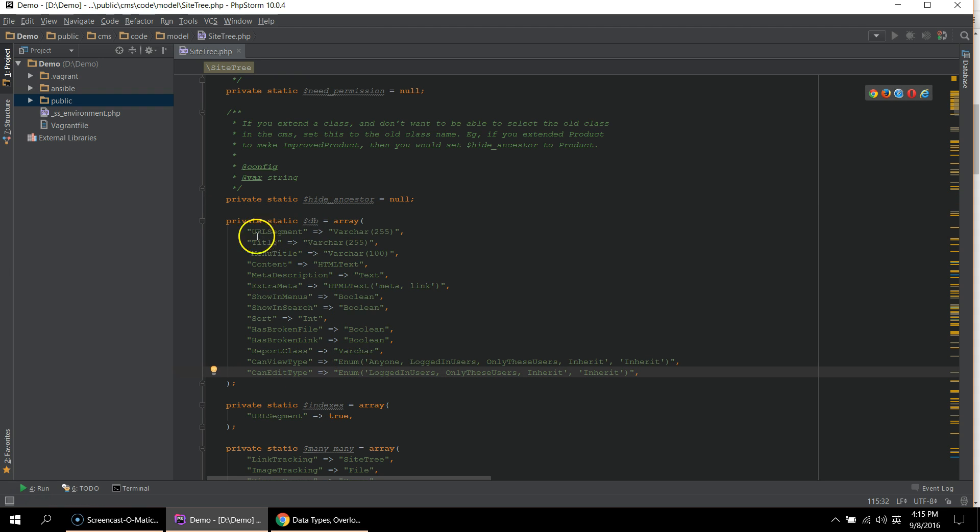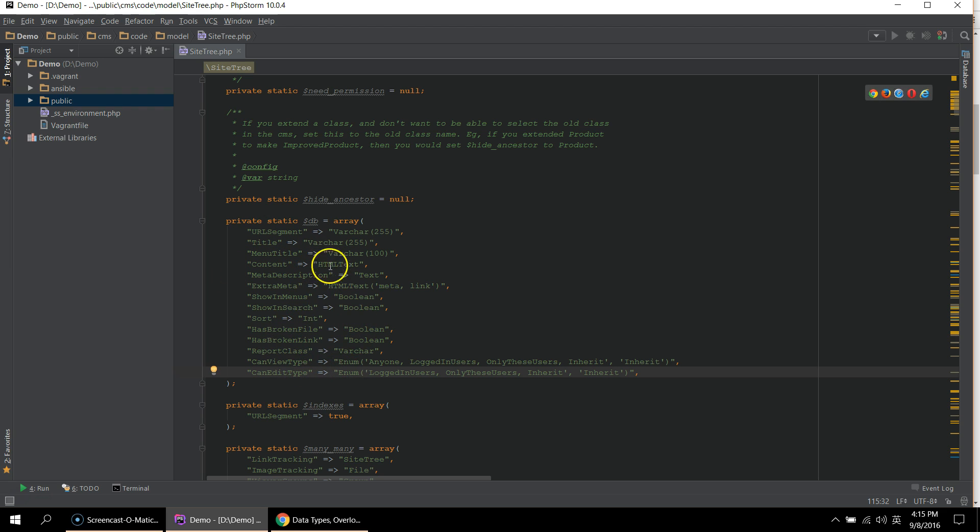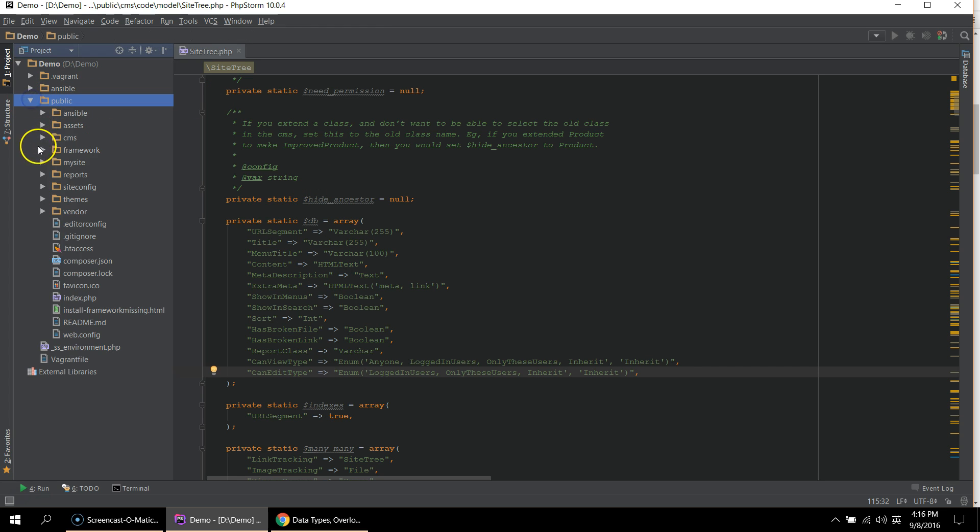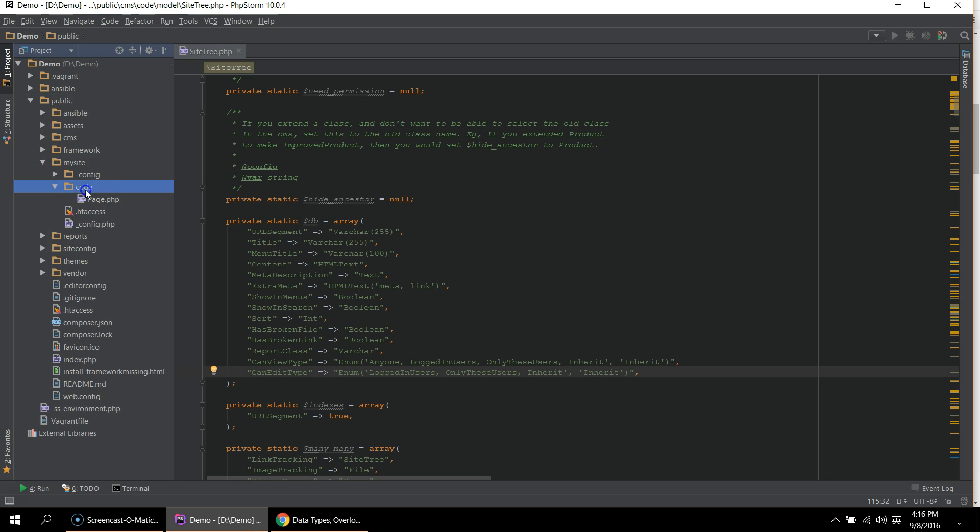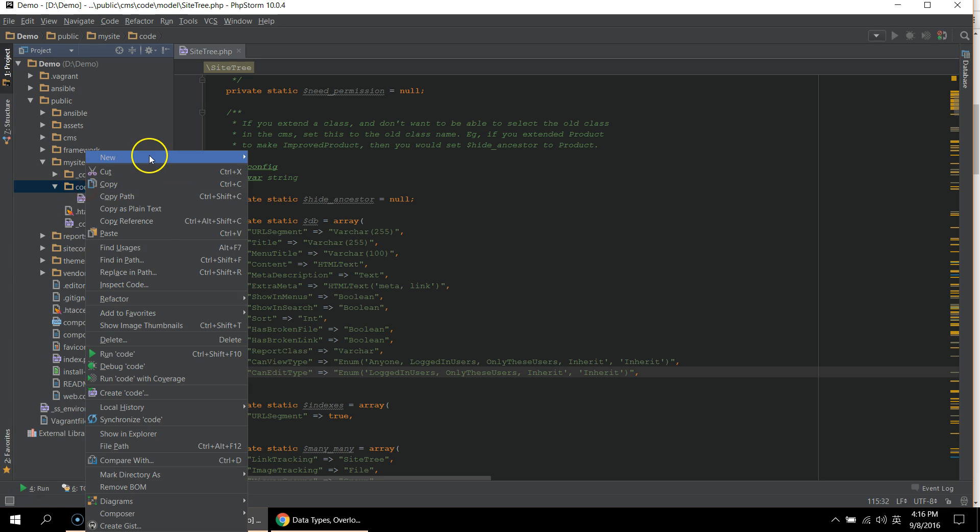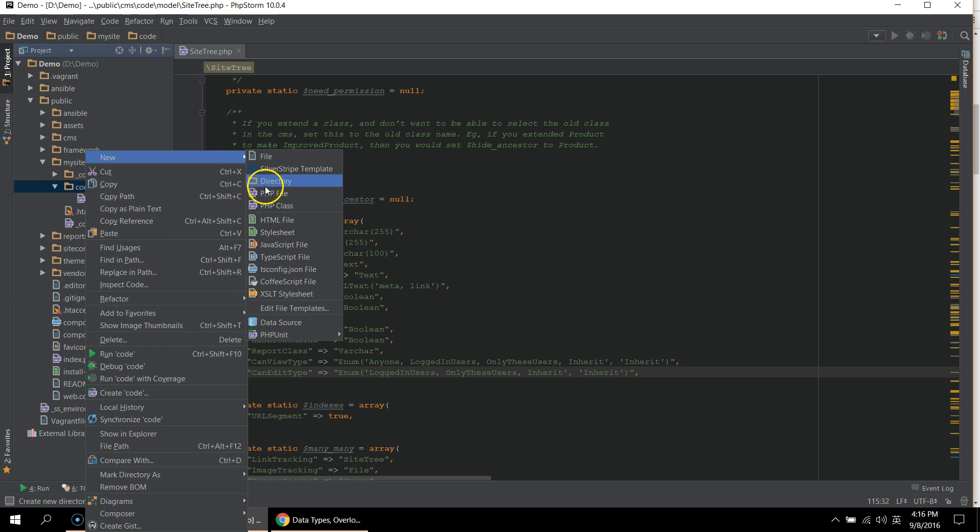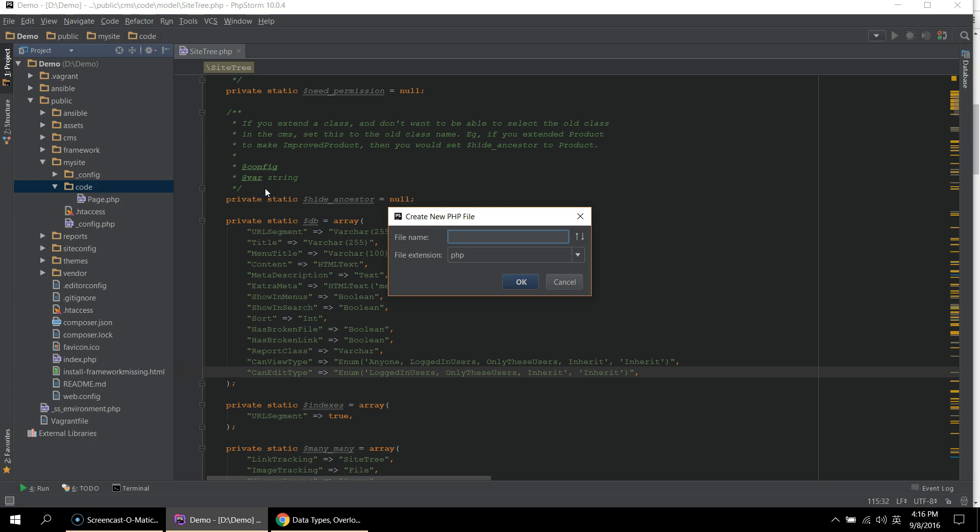So these are great, but you probably want more than just title and content on your page. So you're going to be wanting to create your own pages. To do that, navigate to public, my site, code, and in here you can create your own classes. I'm going to create a test page.